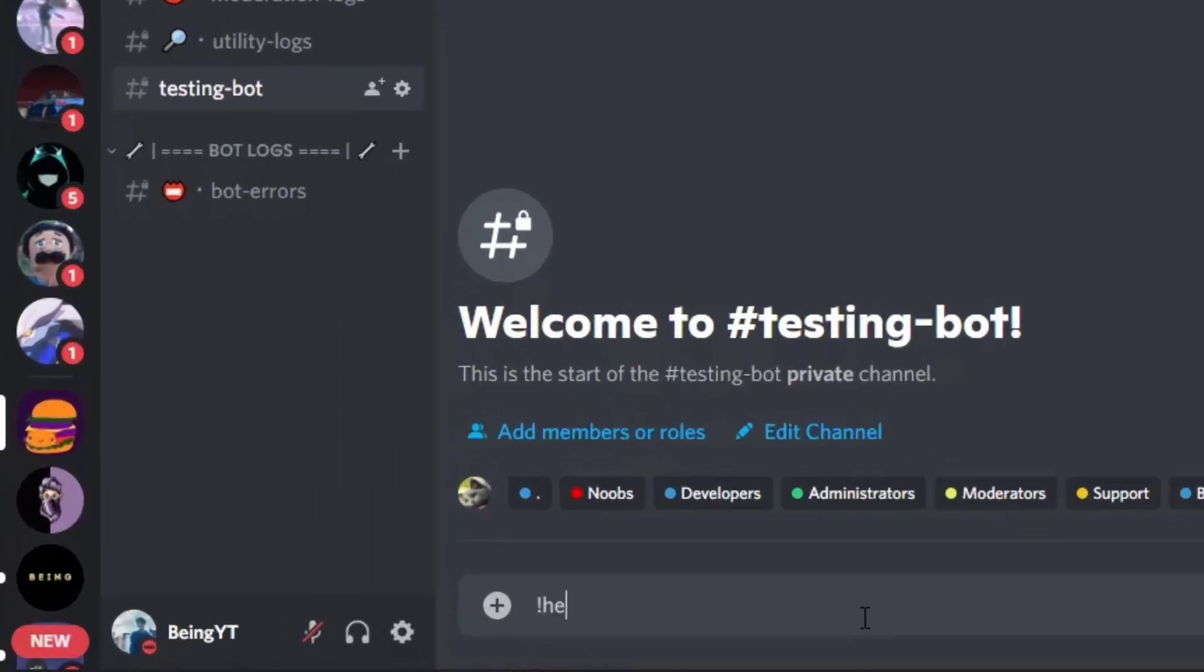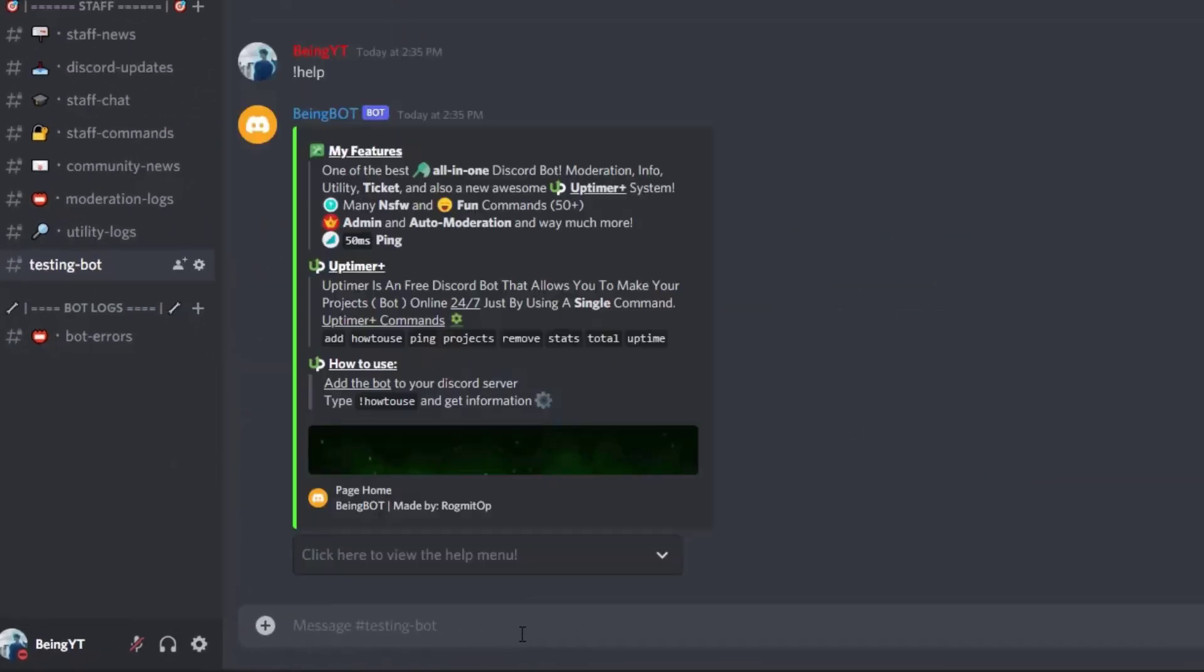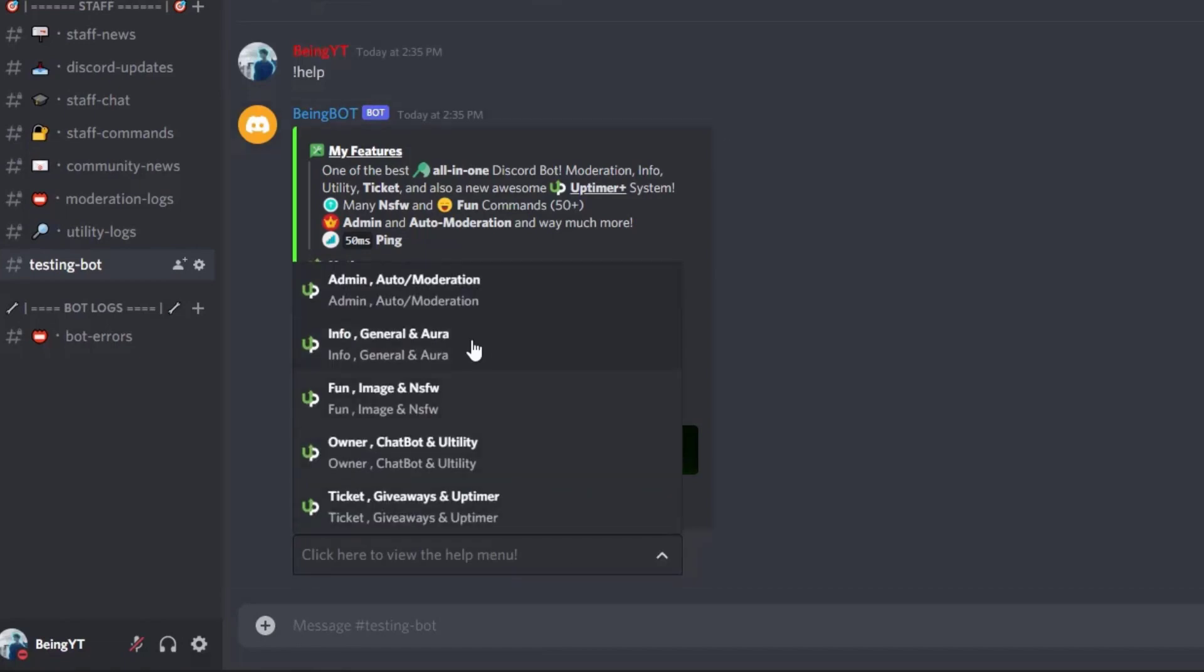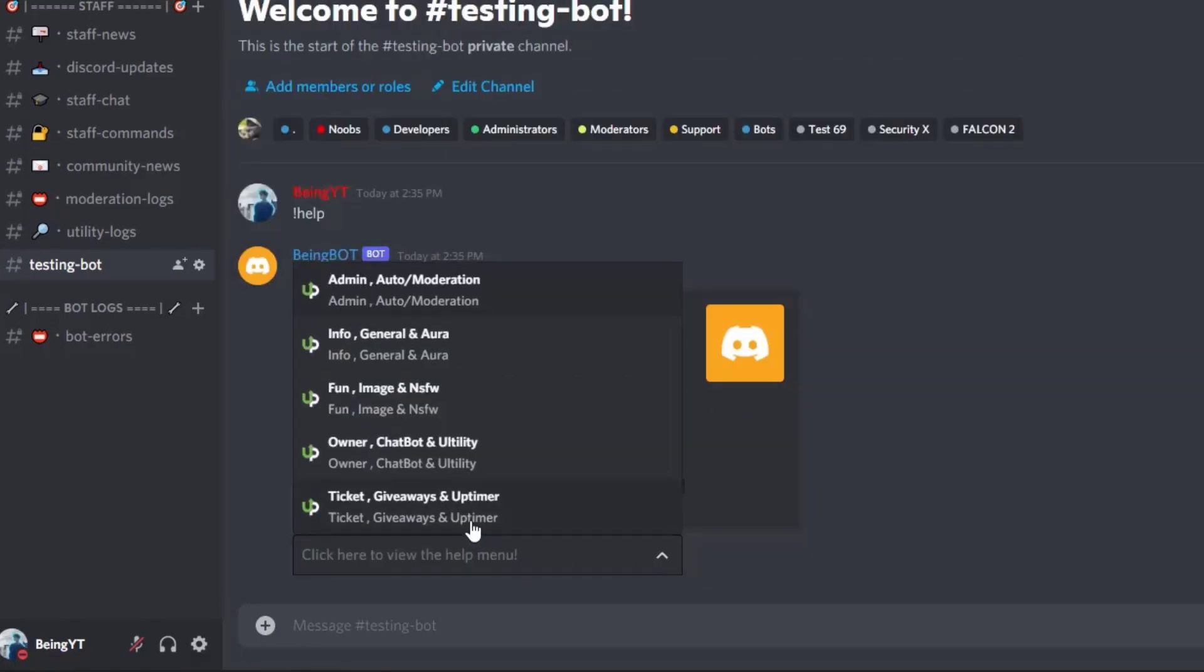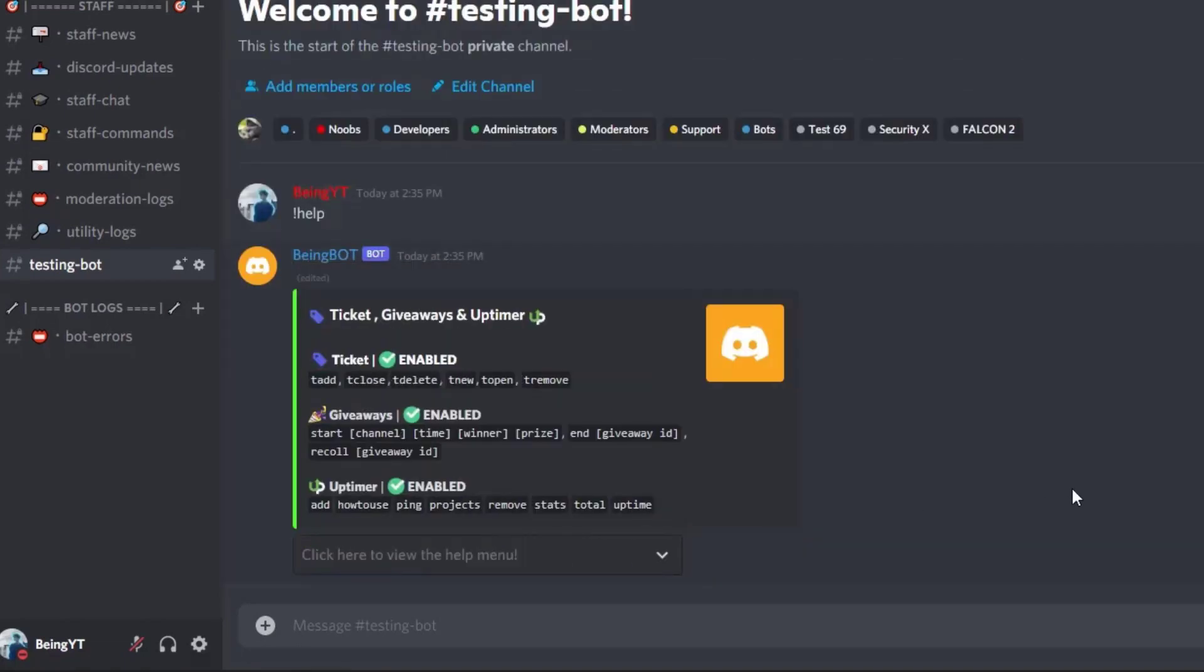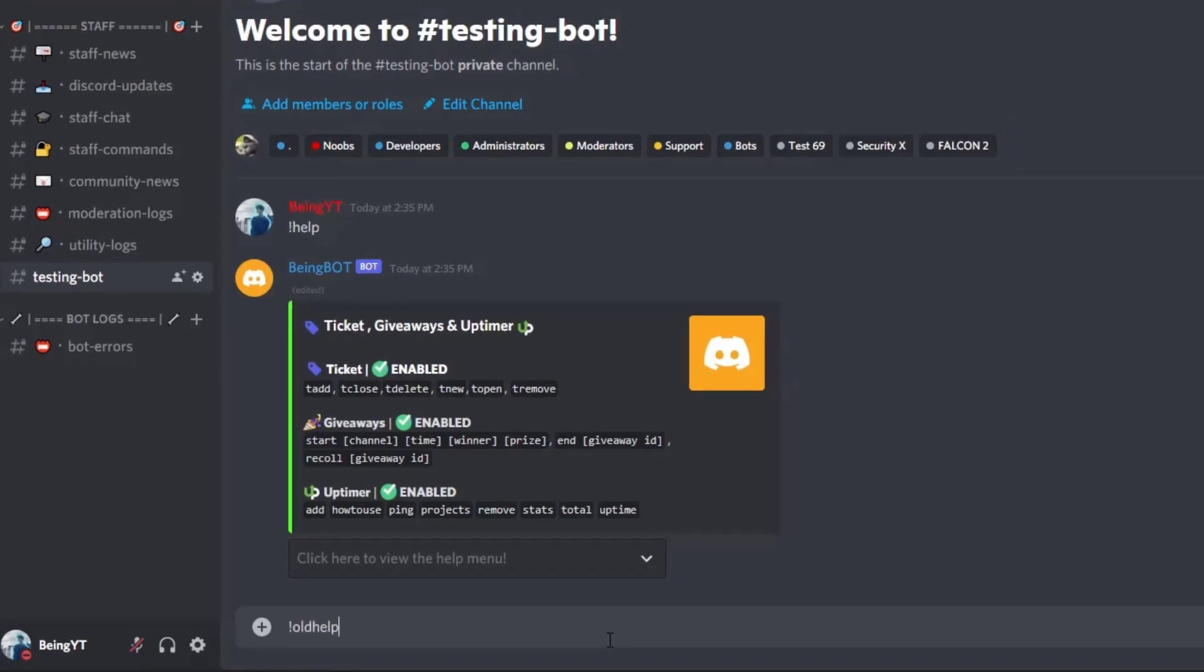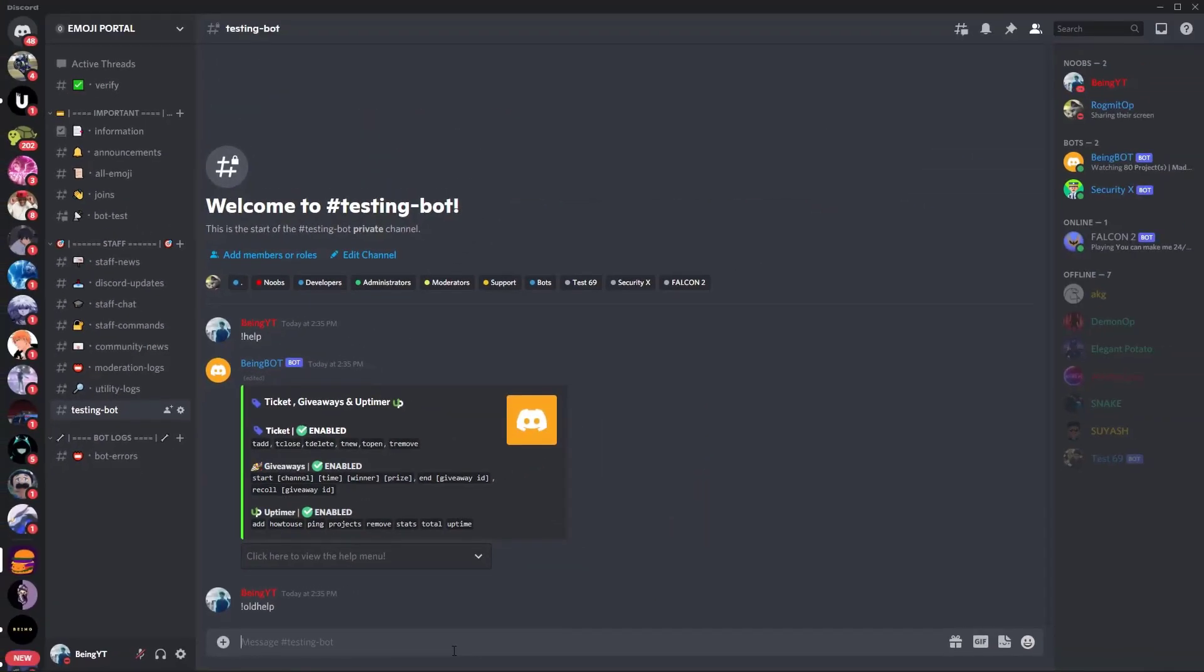You can type your prefix and help to get the list of all the commands. You can change lists from this button. If you want to get all commands at the same time, just type your prefix old help and you will get all the commands at once.